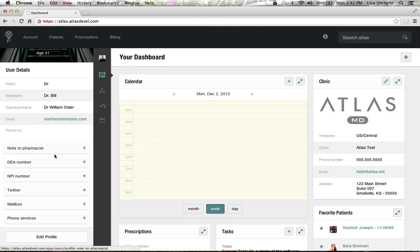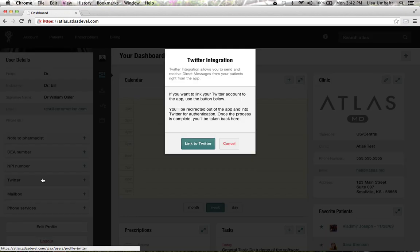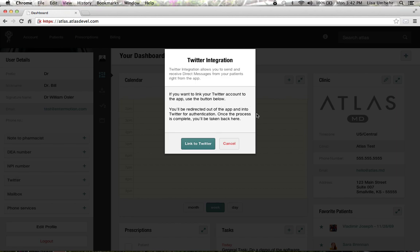You'll also have a place to put in your DEA and NPI numbers. You can link your Twitter account so that you can communicate with your patients by Twitter direct messaging. It's non-secure, but patients can opt into non-secure communication. These messages will show up in the patient's chart if there's no other patients attached, or in the universal inbox.